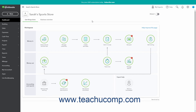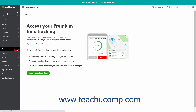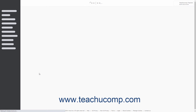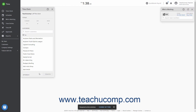To open QuickBooks Time, if you have a subscription through QuickBooks Online, click the Time link in the navigation bar. Then click the Launch QuickBooks Time button in the Time page that appears to the right, to open a new browser window that shows the QuickBooks Time application.